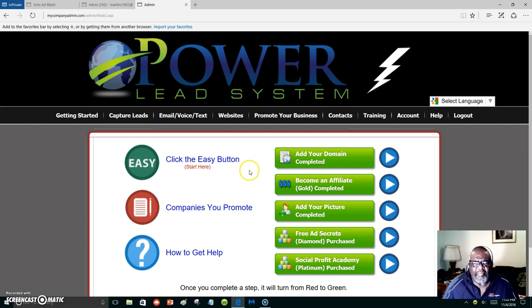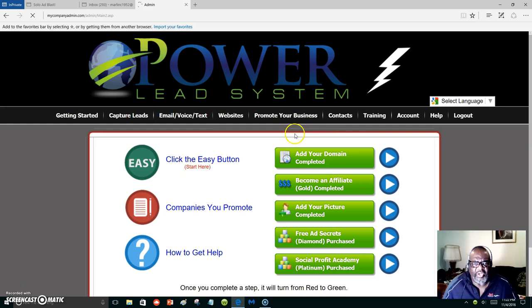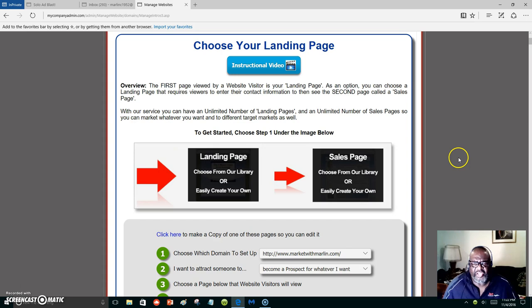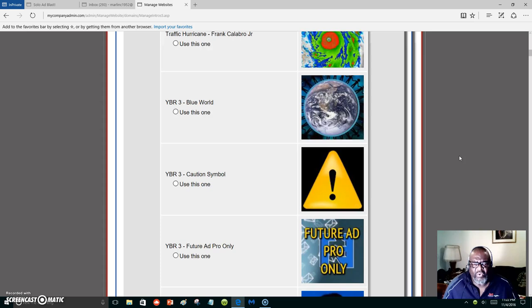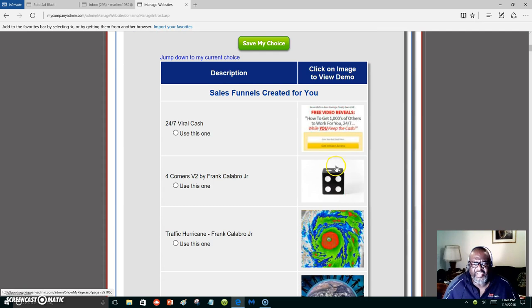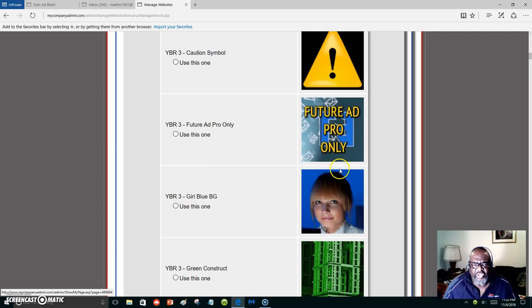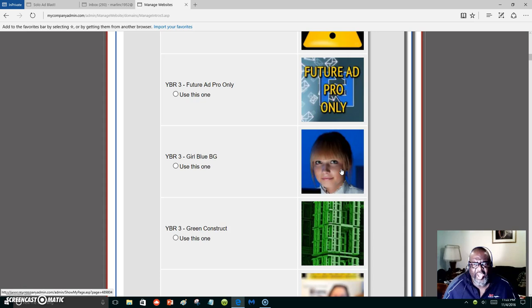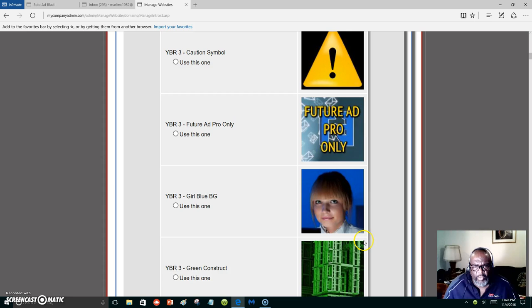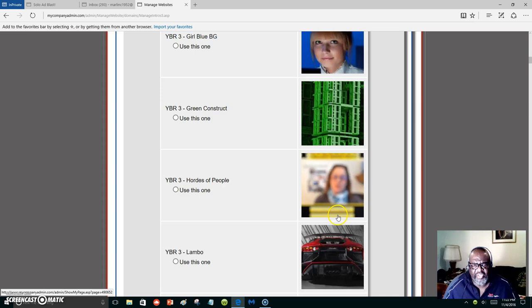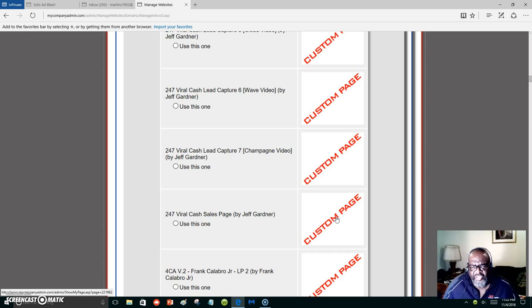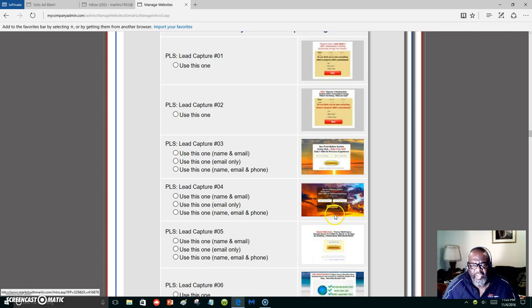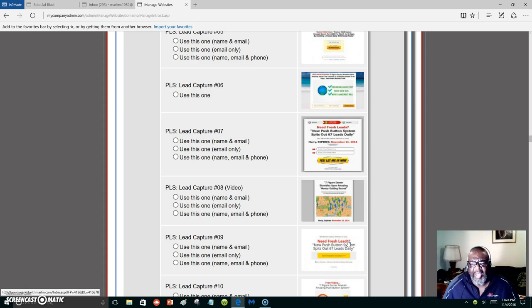Let's dive right into building a capture page. First you're going to click on Websites. I'm going to give you a test page as an illustration. Let me show you the capture pages that you'll be able to use — there are many you can use once you join the Power Lead System. You have mentors with different marketing strategies who have their own funnels, and you can use them as well by just using their share code.